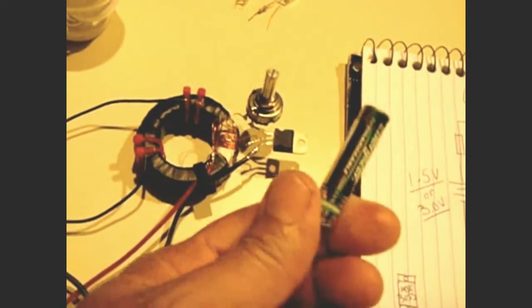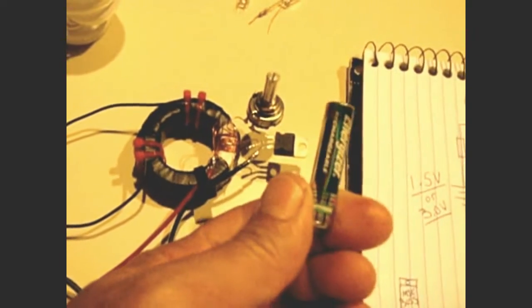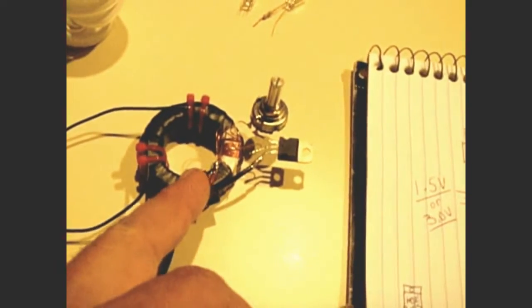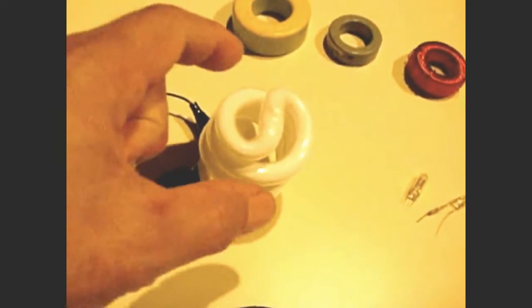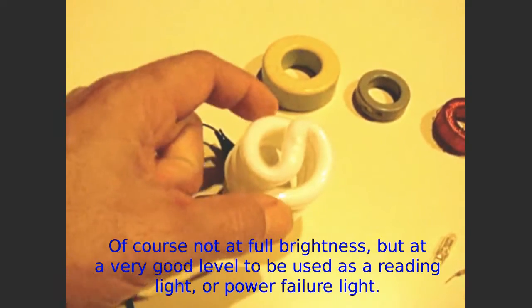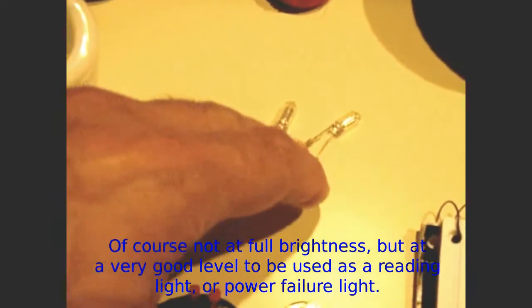Now how the circuit works, you take a one and a half volt battery, or you could take two of these, three volts, and you connect it to this circuit, and you could light up a regular compact fluorescent light, just like this. Or other little neon tubes, I'll demonstrate on these neon lamps right here.